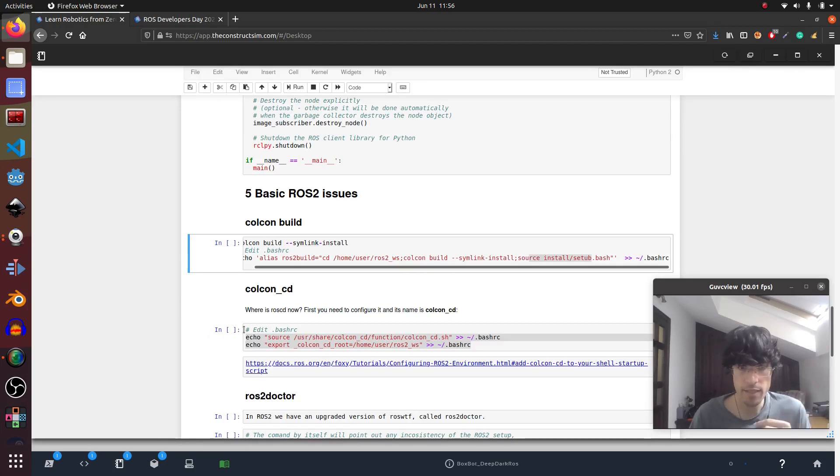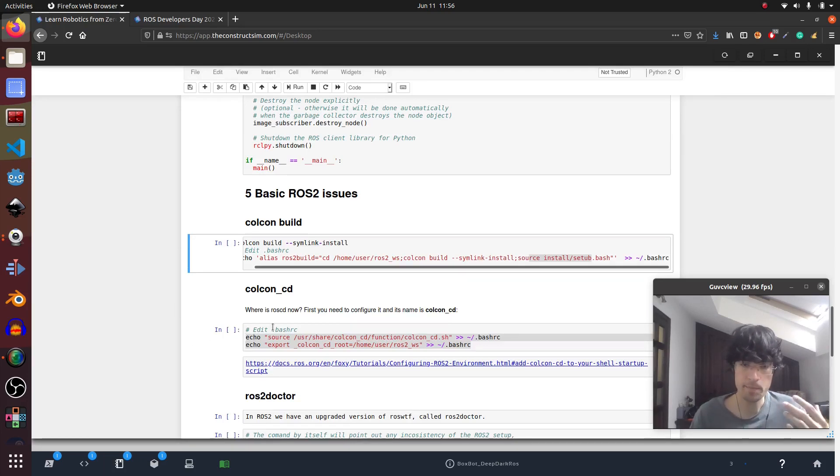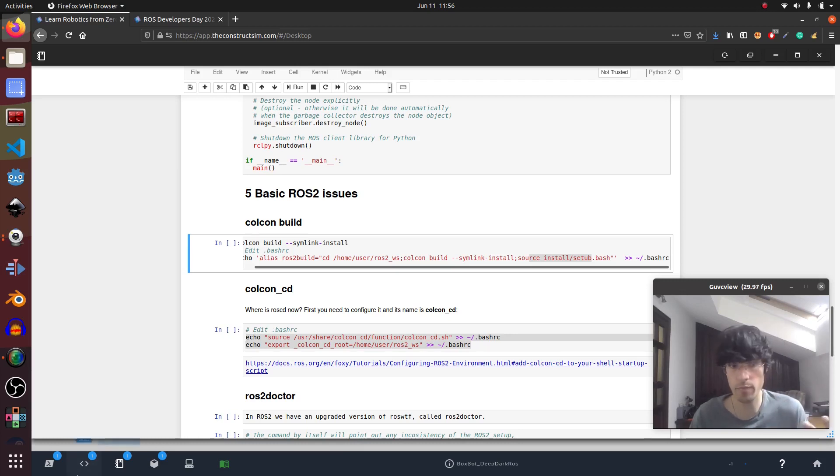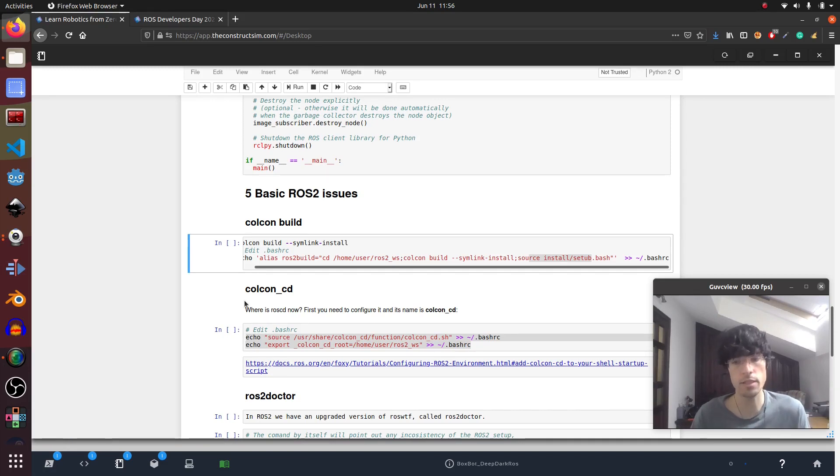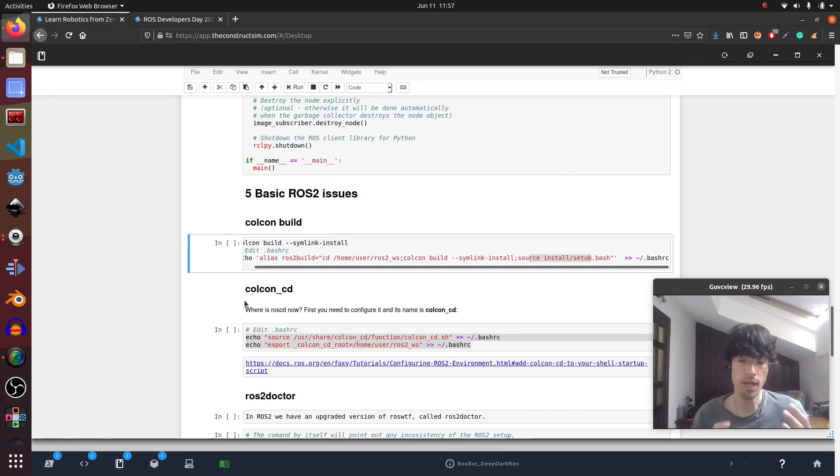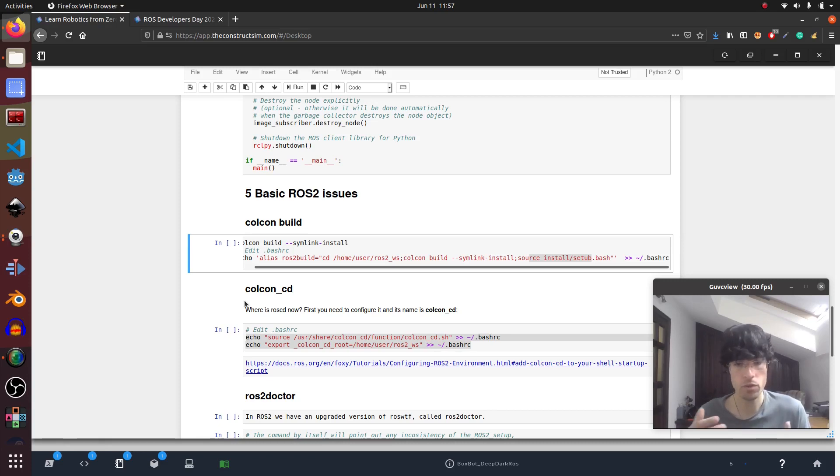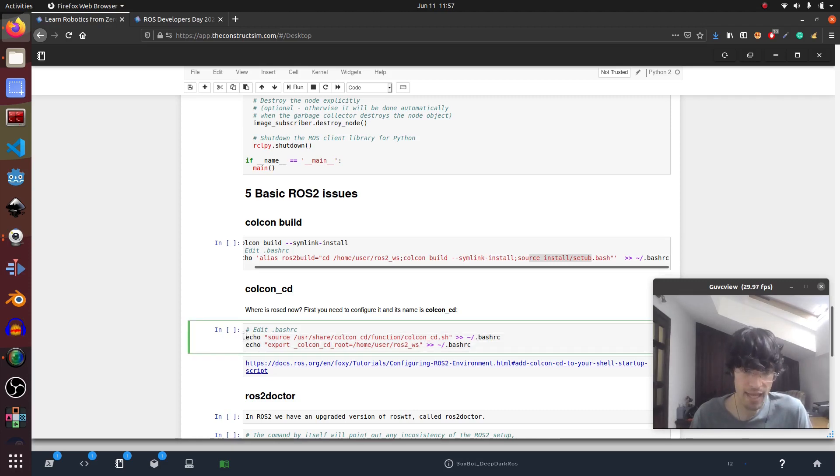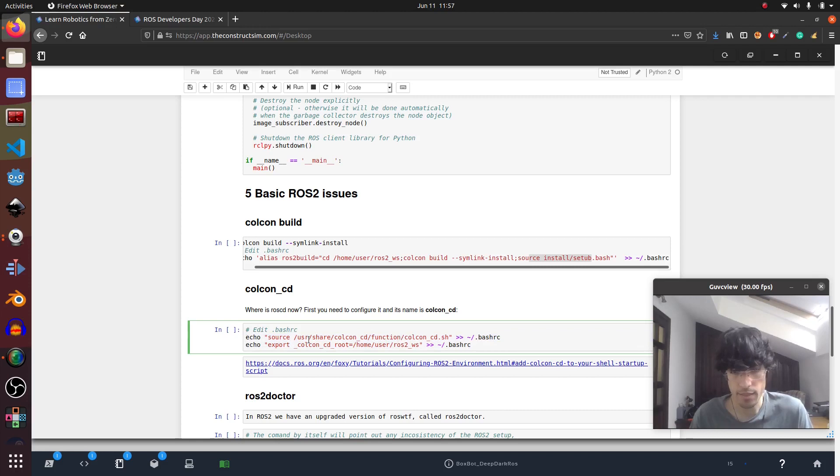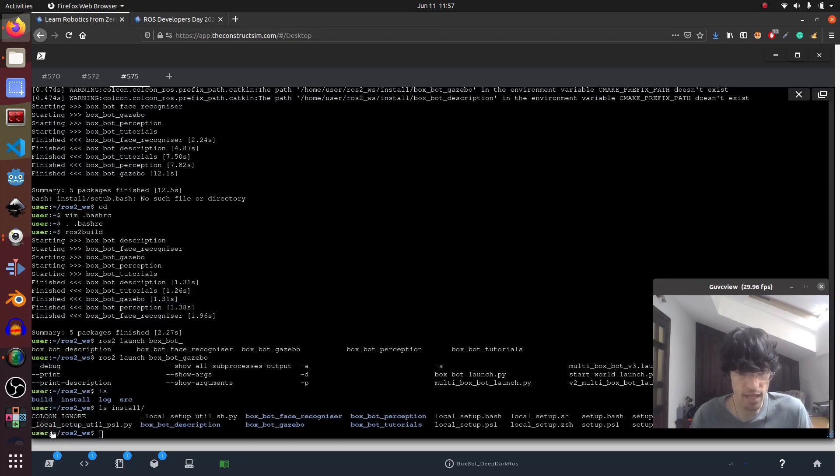Okay, next one is colcon cd. So now in ROS2 we don't have our beloved ROS CD. What we have to use is colcon cd. But by default it's not enabled.